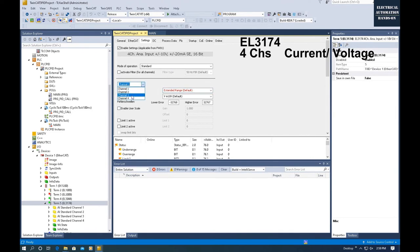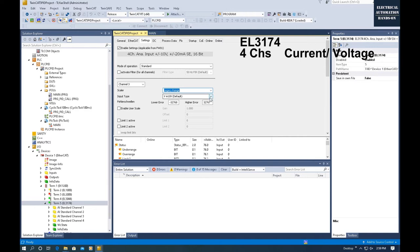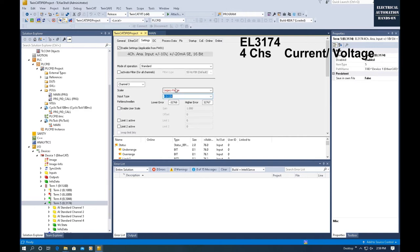For channel 3, which is the voltage channel, I will select the standard range and 0-10V. This sets channel 3 as an analog voltage input with a full range of 0 to 32767.